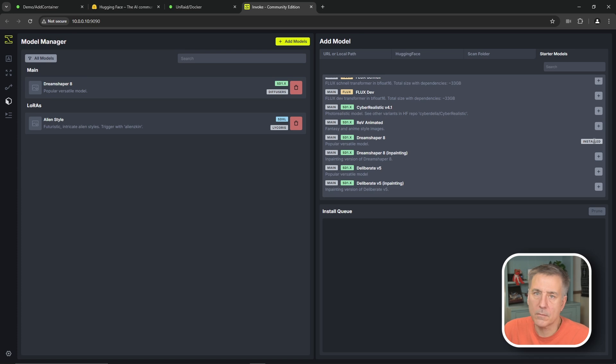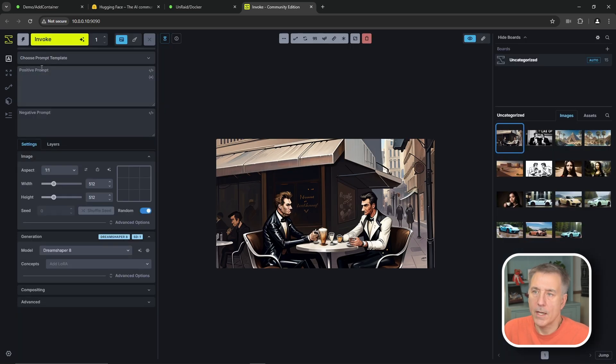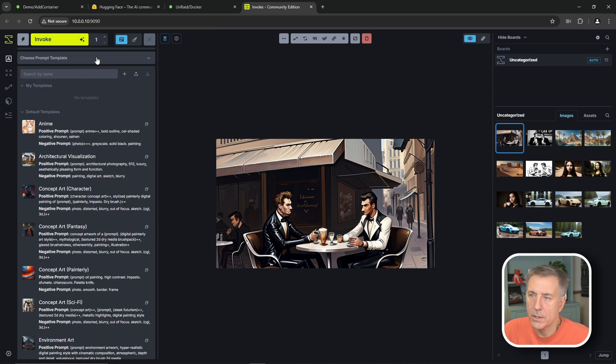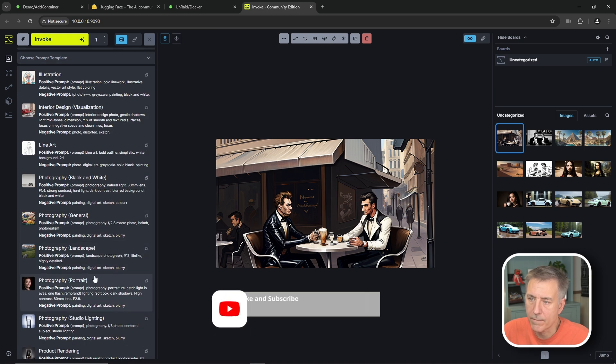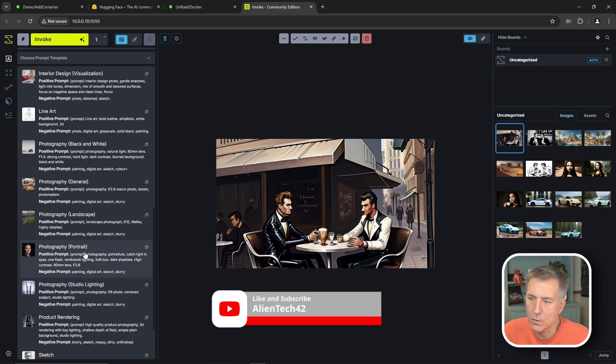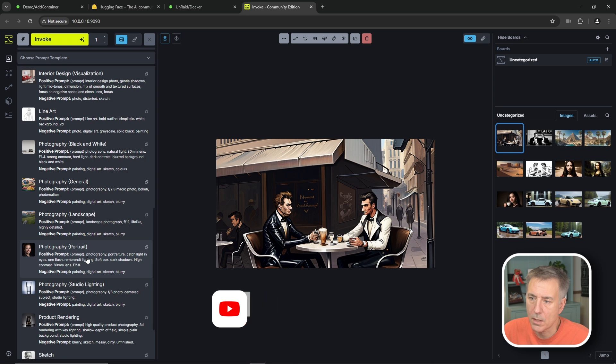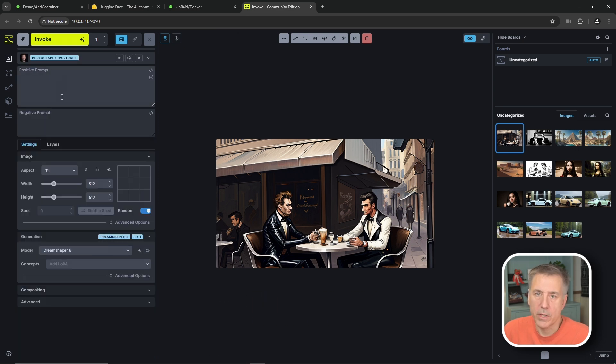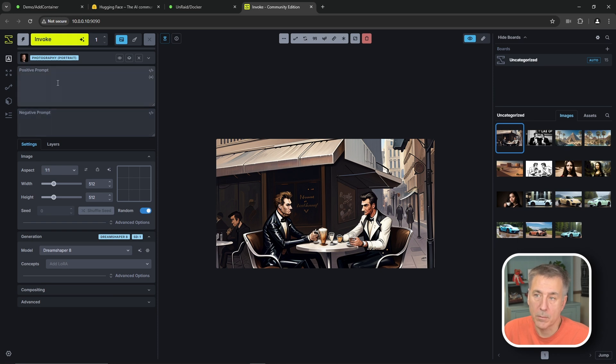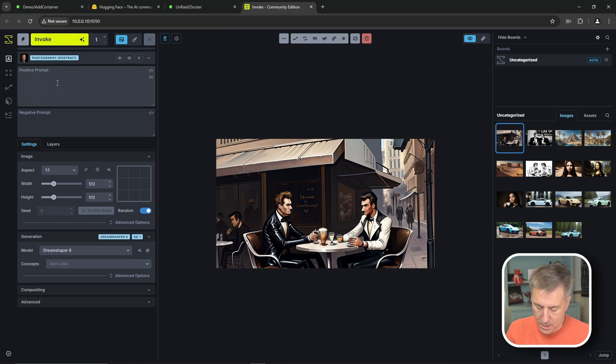So when you get your model installed, back on the left side here, we're going to click on this A icon for the generation. And then we're going to choose our prompt template. So we'll drop down and let's do a nice photography. Now we'll do a portrait here. So the positive prompt, you're going to put in your description here. And then the negative prompt, you list anything that you don't want down below. So for the positive prompt, let's go with, let's see,